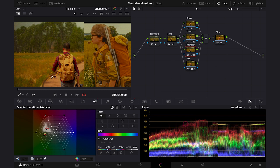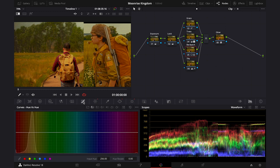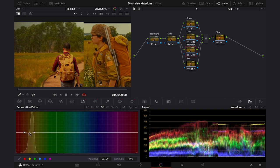So let's go to curves again. Then hue versus luminance. And let's drag it down a bit. Okay, and now let's see the final result full screen.